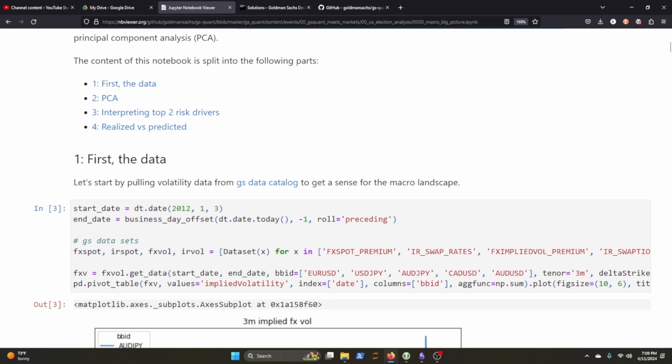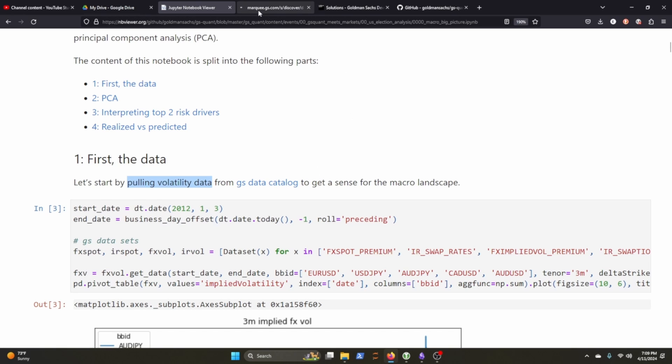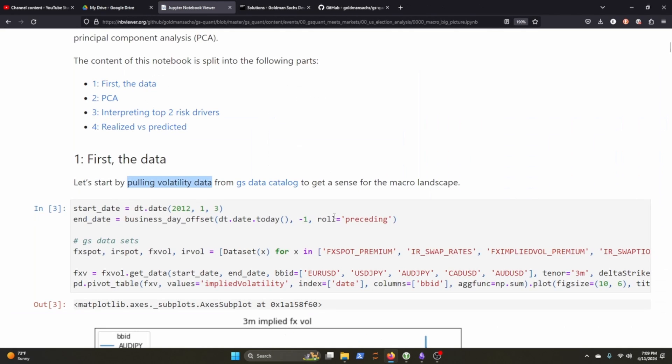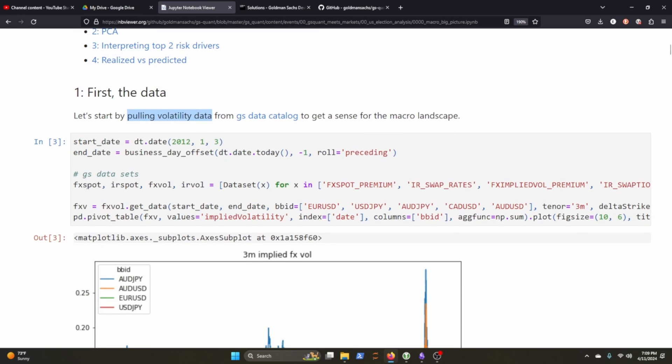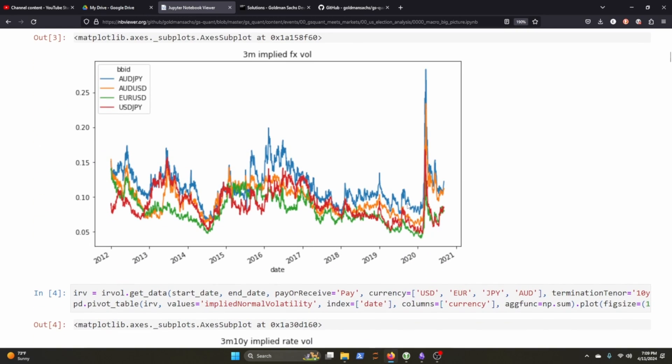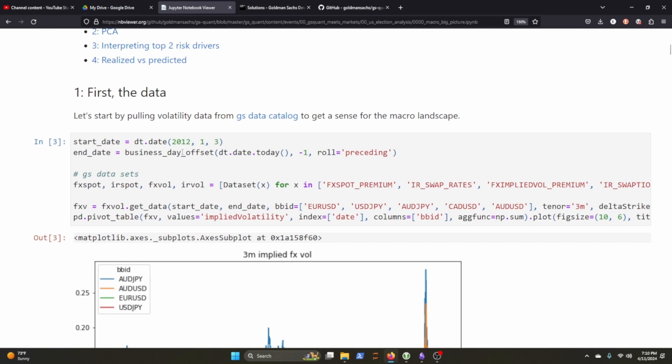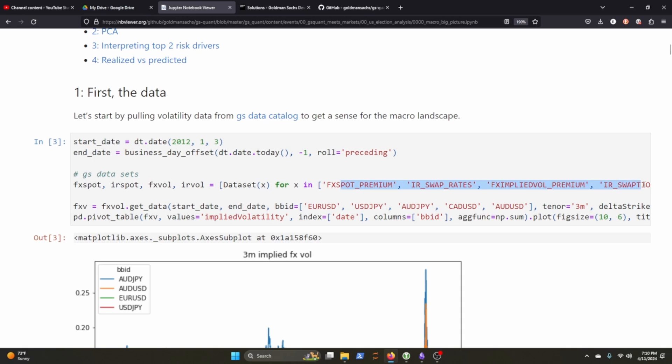So let's look at the data. It looks like they can pull volatility from the GS data catalog and I tried looking through their catalog, but unfortunately you do need a user ID and an account to look at that catalog. It looks like they can pull volatility data from it though and we can probably see it here. So they're grabbing FX spot, IRS spot, volatility, and the volatility from there. I'm not sure what the IR swap rates are here. So they're defining a start date and an end date, and that's pretty typical stuff here, but here they're grabbing GS data sets and this is the list of data sets that they're grabbing.